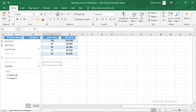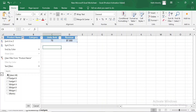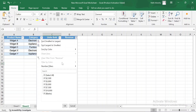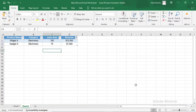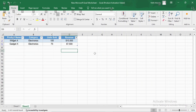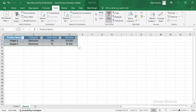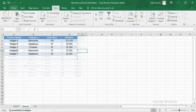Tables also come with built-in sorting and filtering options. You can click on the drop-down arrows in the column headers to sort your data alphabetically, numerically, or by any other criteria. You can also filter the data to display only the information you need. This is a quick way to manage and organize large sets of data without having to use manual sorting methods.